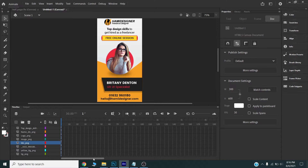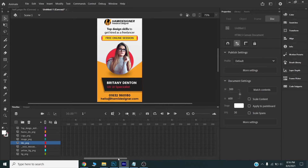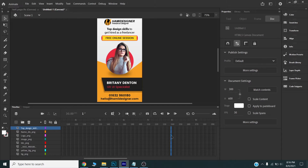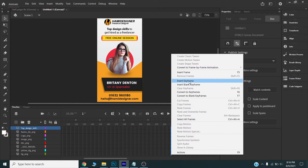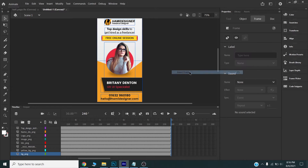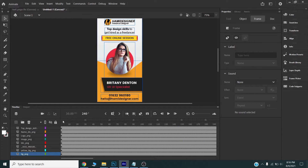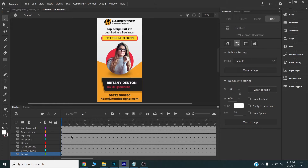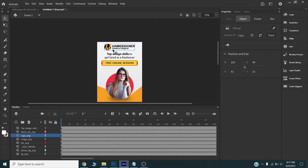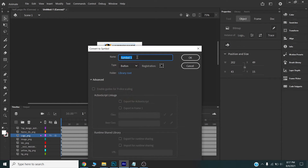Now on the timeline, I will go to the eight-second mark, select one frame, and drag it to the top. Then I will right-click and insert a frame. I will move my playhead to the first frame.